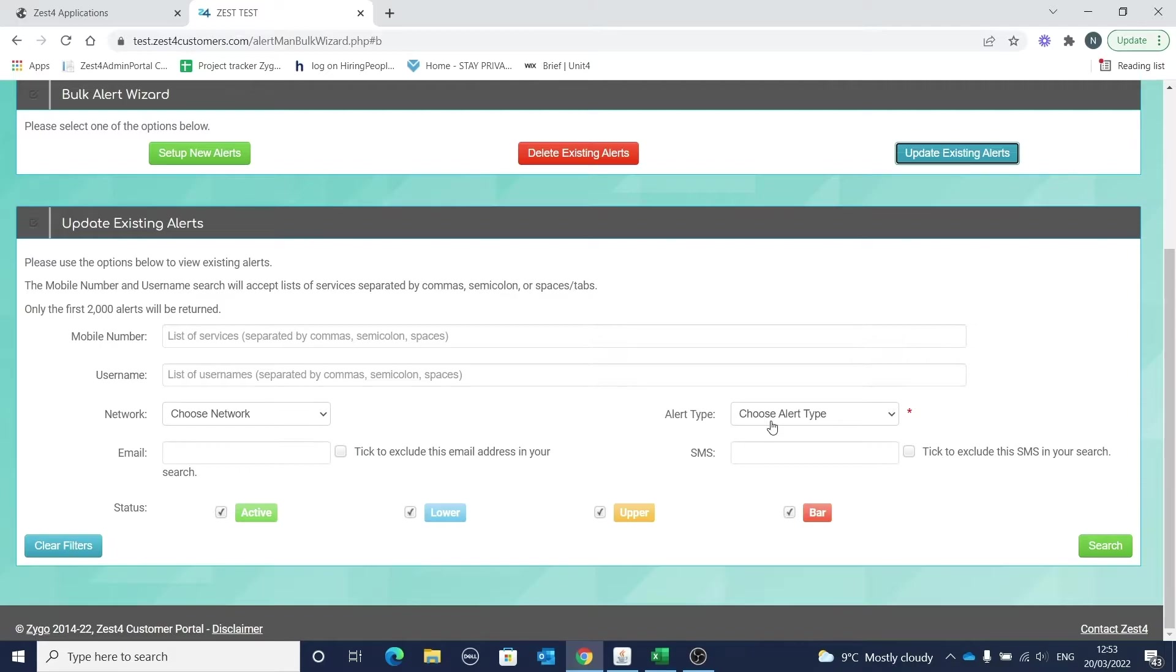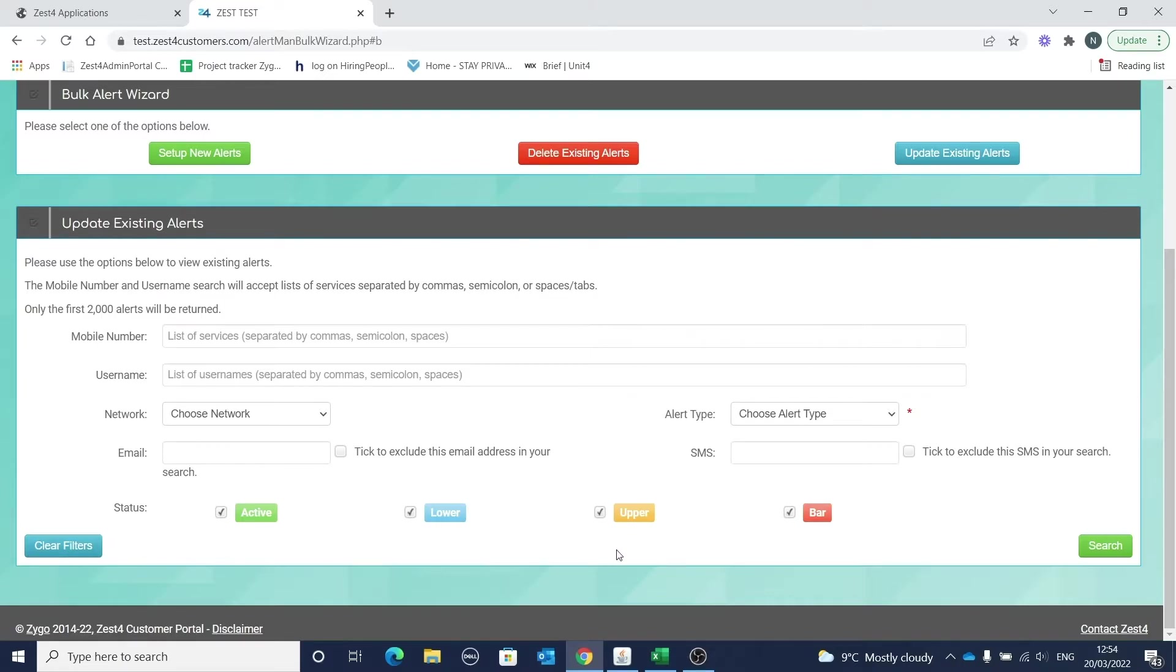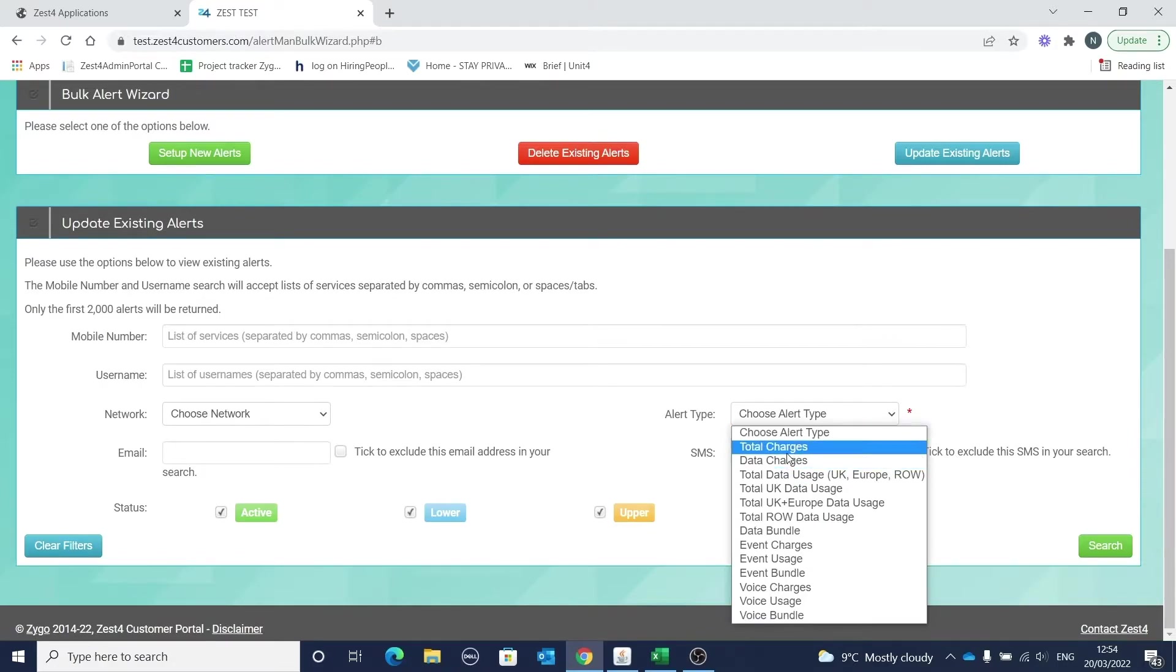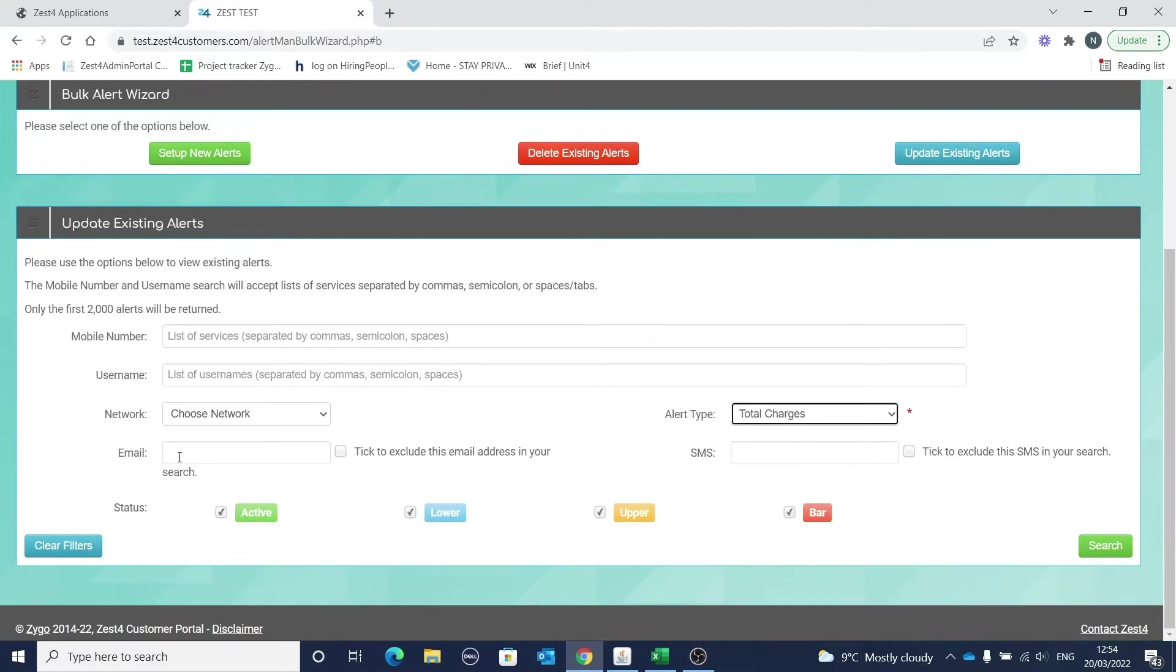Note that it's mandatory to select the alert type and you can only work on one alert type at a time. You can search by mobile number or username or by alert status, for example bring back all the alerts that have hit their upper trigger. You can also search by email or by SMS, and you can search for alerts which do not contain a given email or do not contain a given mobile number.